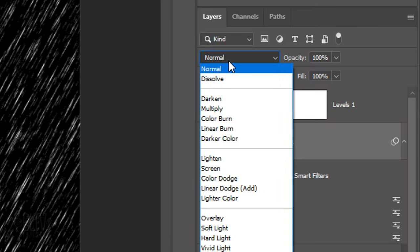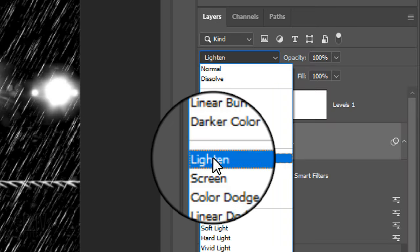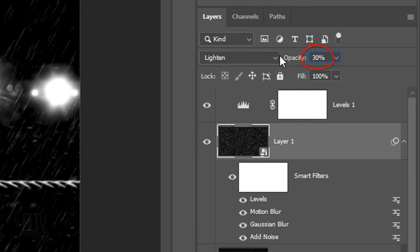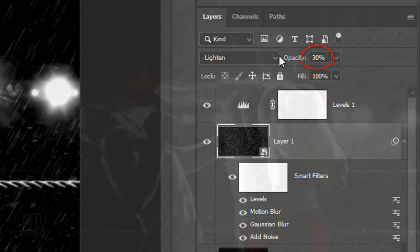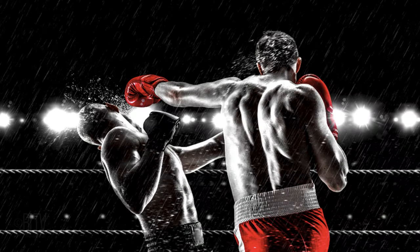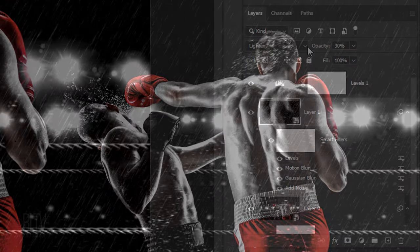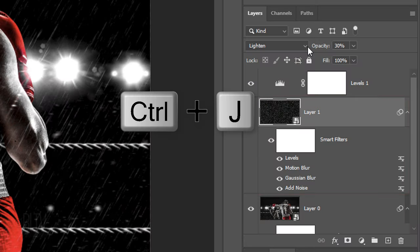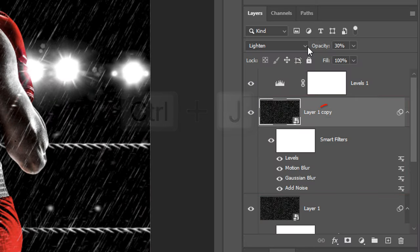Change the Blend Mode to Lighten and reduce its opacity to 30%. Make a copy of the layer by pressing Ctrl or Cmd-J.